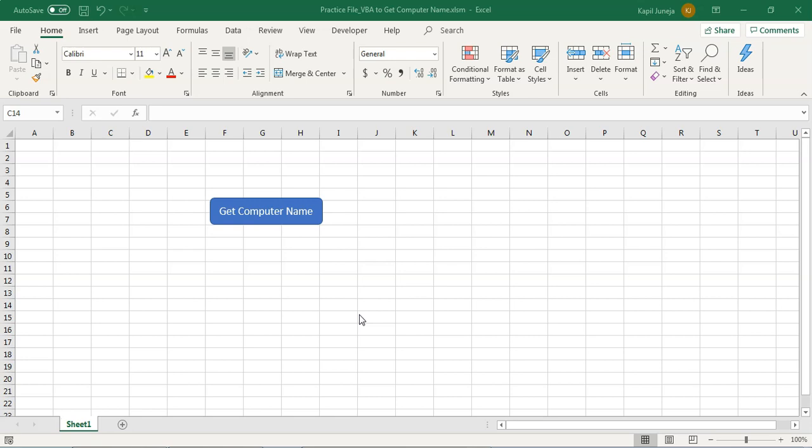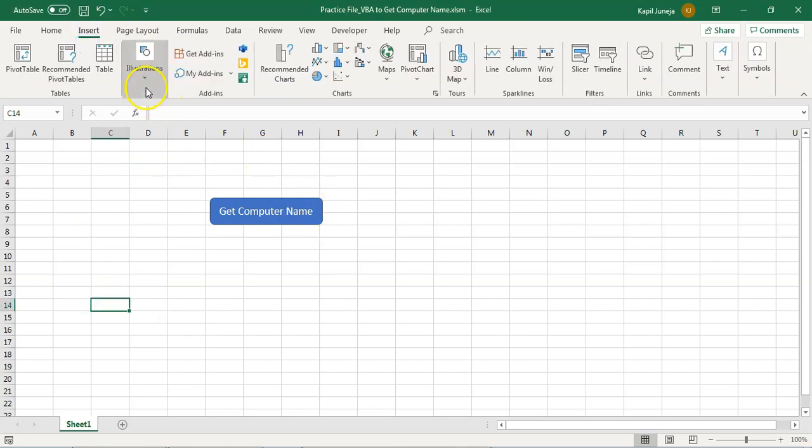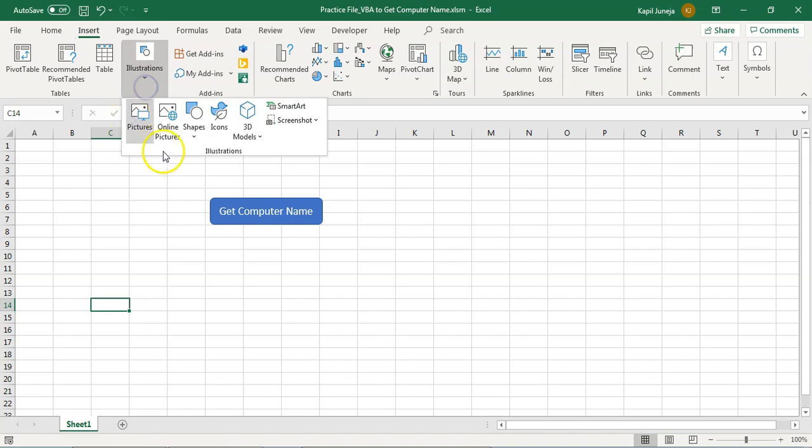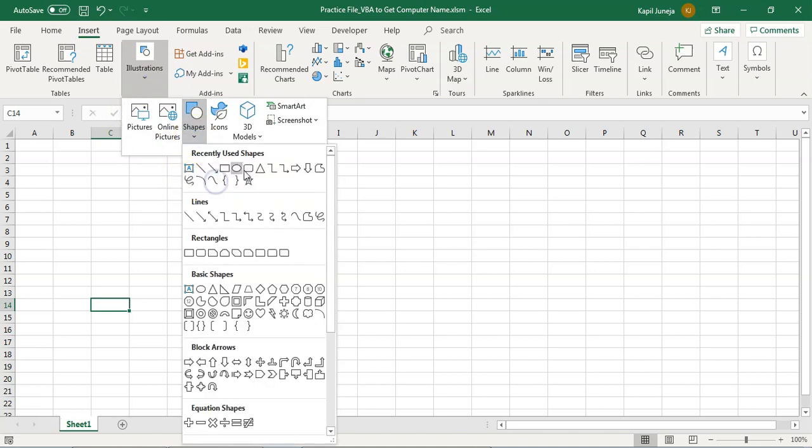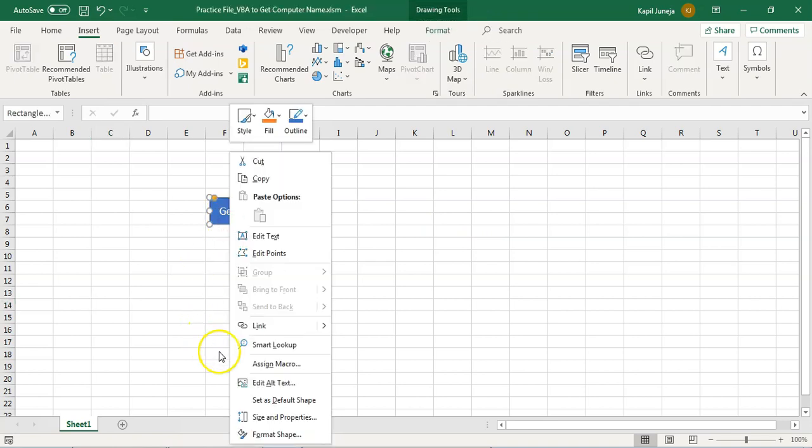Let's see how we have done it. We have created a shape using this insert button and shapes. We have given a name to it and assigned a macro.